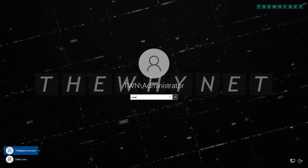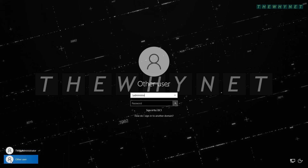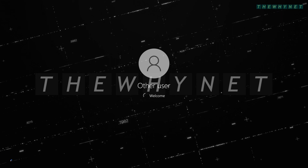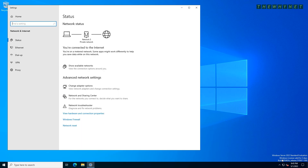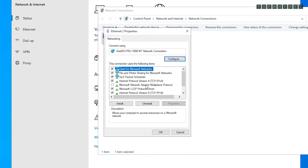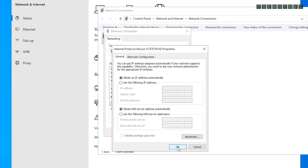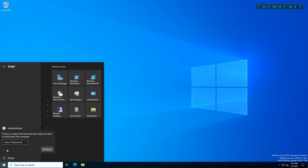After entering the domain administrator password, you'll get an error message because the server has a static IP and DNS previously installed on it. You need to log in locally — click Other User, type .backslash and the username to log in as local administrator. Now correct the DNS settings: right-click the network icon, open Network and Internet settings, click Change adapter options, right-click the Ethernet adapter, click Properties, double-click IPv4, and switch to obtain an IP address and DNS server address automatically. Click OK twice and close all windows, then restart the computer to implement the new IP and log in to the domain.